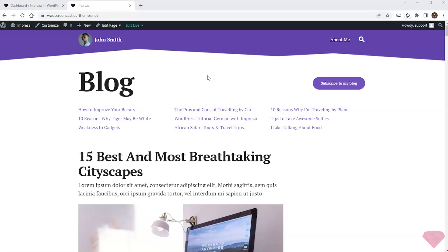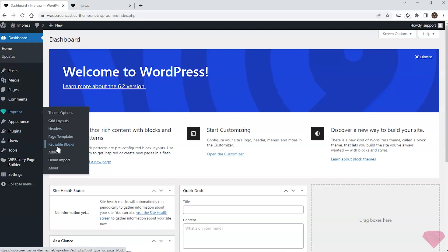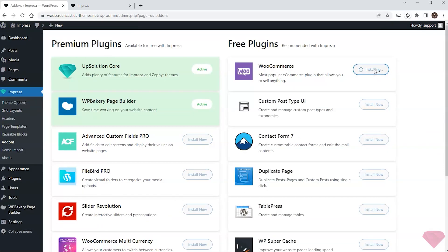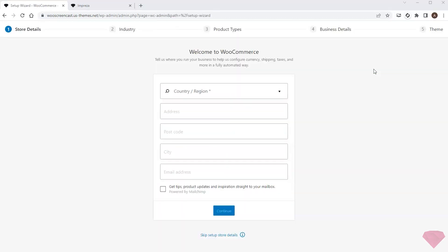To do so I'll go to Impreza add-ons and install the WooCommerce plugin.